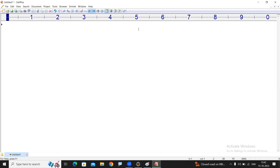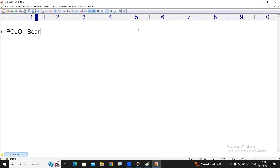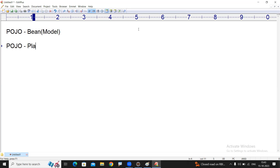Hi everyone, this is Srinivas. In this video I'm going to explain another important topic for basics of Spring - that is the POJO class. Because if you understand the POJO class well, then only we can write the bean classes, the model classes in Spring and Boot. So first of all, what is a POJO? POJO simply stands for Plain Old Java Object.